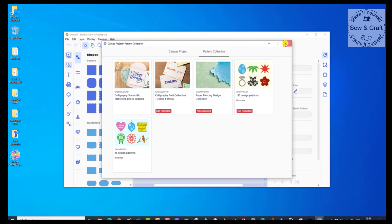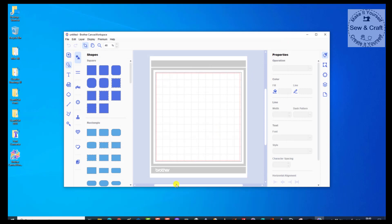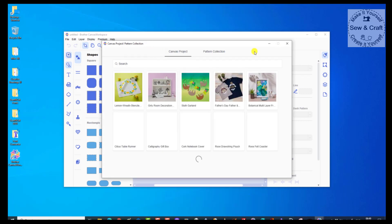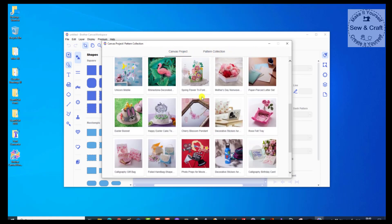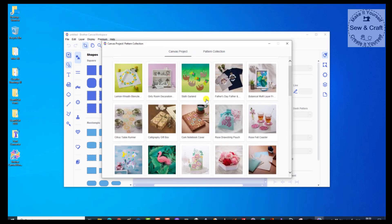The ones that say 'not activated' are the ones I haven't yet purchased. So let's close that. Then you'll also have seen that there were all of the projects — the Scan and Cut projects, the Canvas Workspace projects at least. Those are all of the free projects. If you need to find them again, you just click on that little icon and that window will open. You can still access all of those free projects. Now I'm going to close that window because I don't want to use any of my patterns, and I don't want to access any of the free projects.